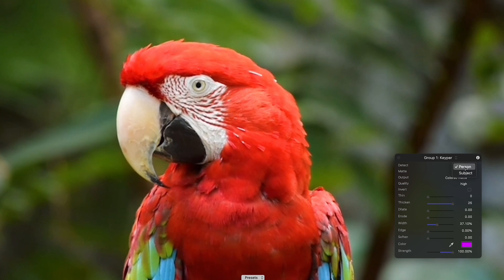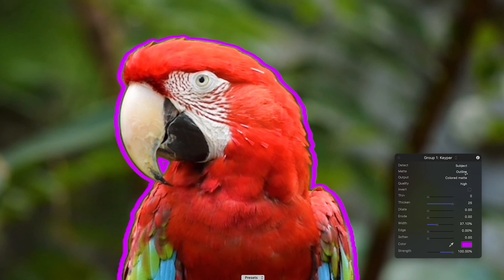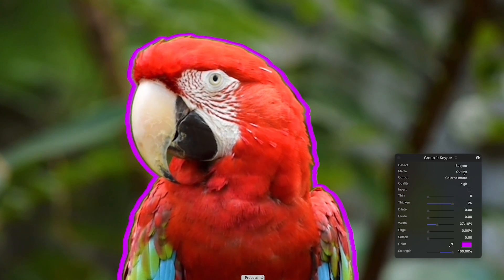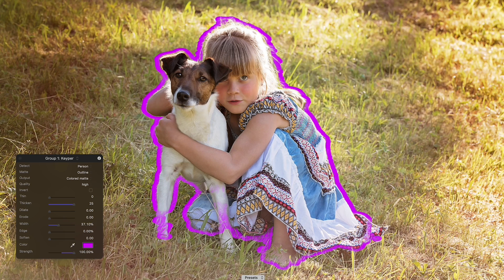Subject detection works even when there are no humans in the frame, as you can see with this clip of a bird. This new capability is available in macOS Sonoma and later.